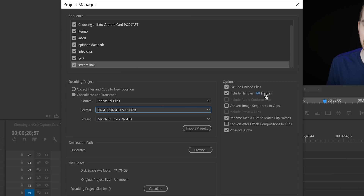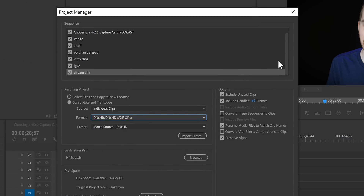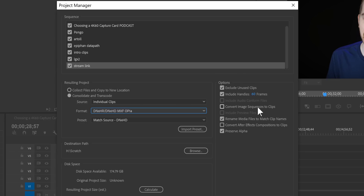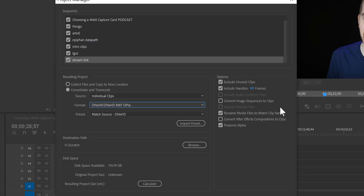You can include handles — however many frames you want to specify. This is essentially for when you have cut a clip in the timeline; it will extend that a little bit. For example, one second or 60 frames on a 60 frames-per-second timeline, which will allow a little more flexibility to extend the clips. You can convert image sequences straight to clips, and you can rename the source media files to match what they are named in the timeline — that's just super helpful for organization.